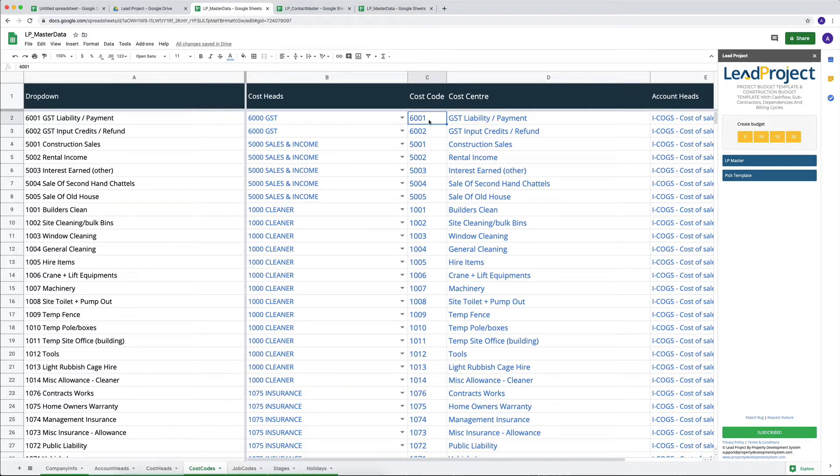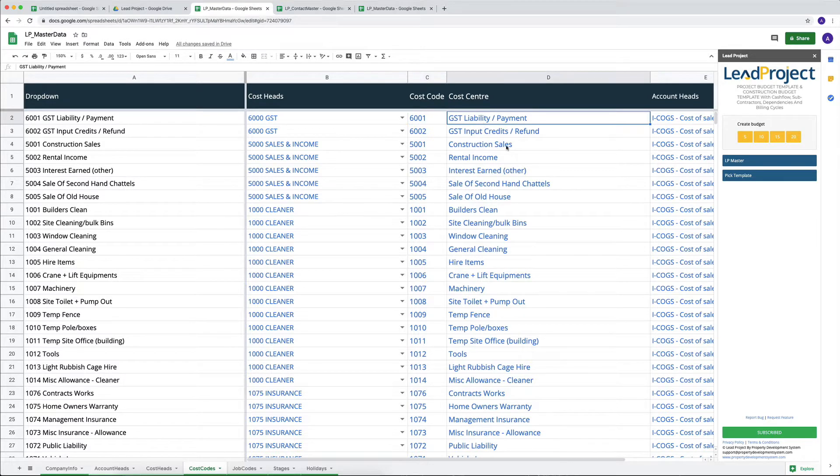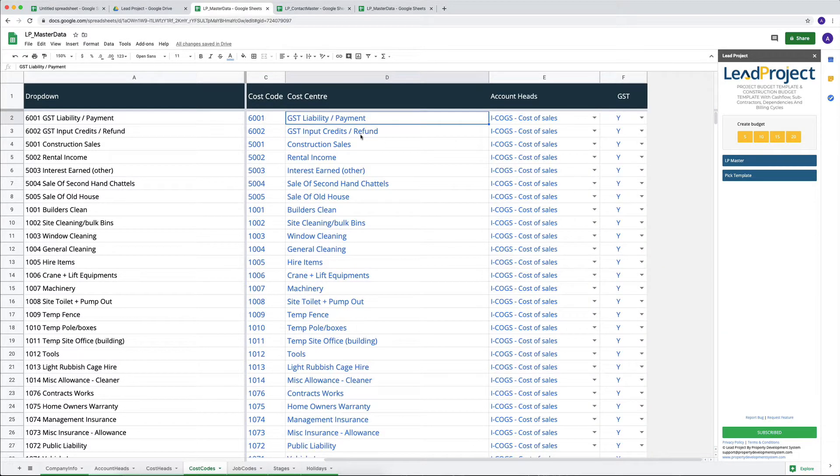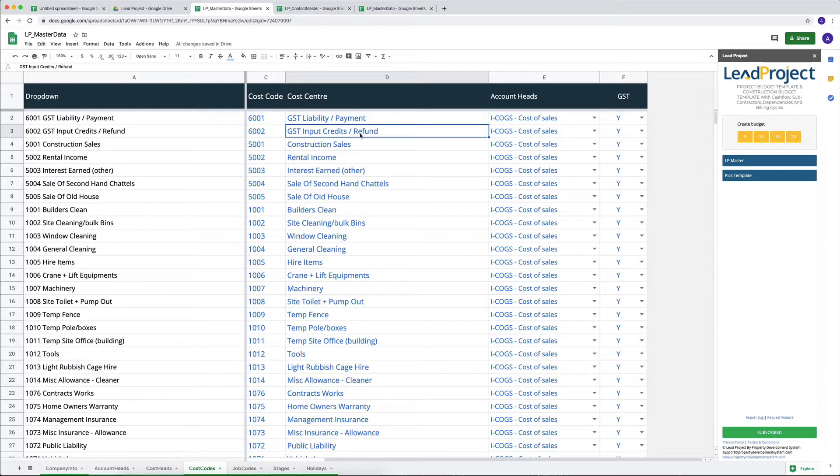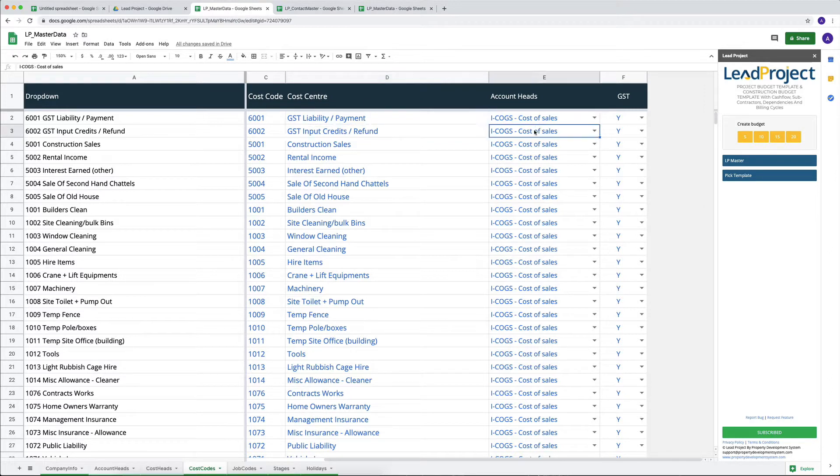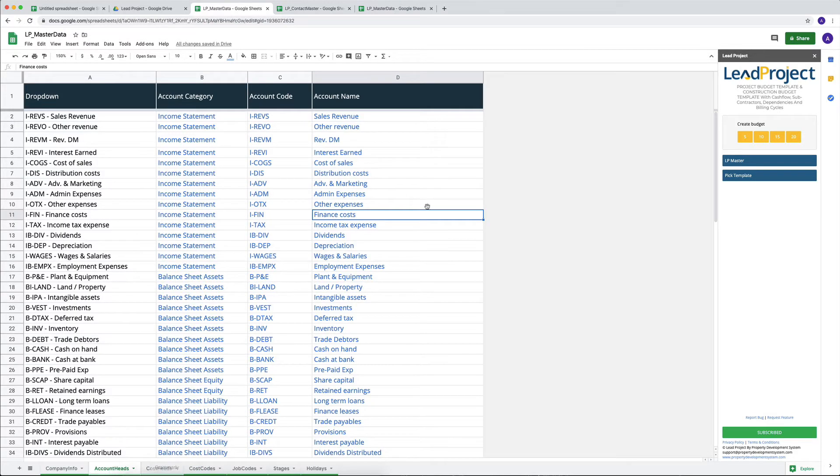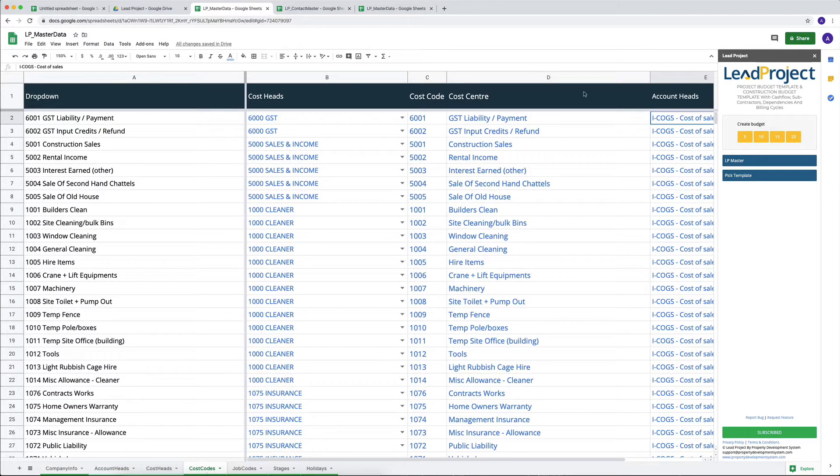And then sometimes, especially in construction or development, we can claim back all the input tax credits. So I've got an account for that as well, and wherever that account is going to fall, you can select or make changes here. So now this is where your account heads come in, because whatever details that you've got there, then they will come in in this section.